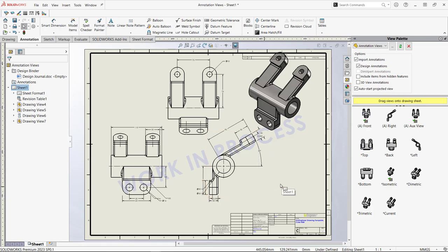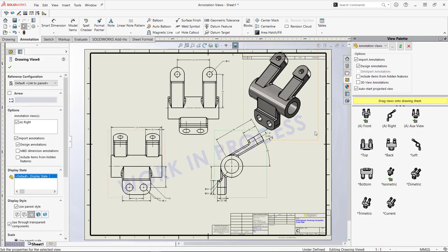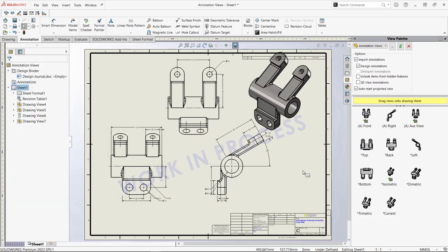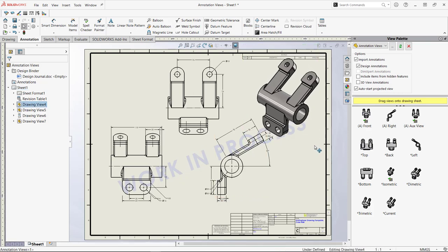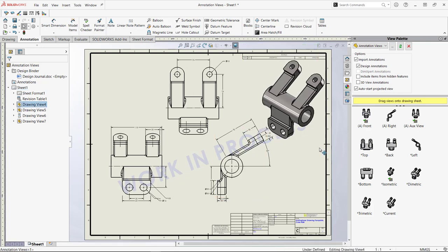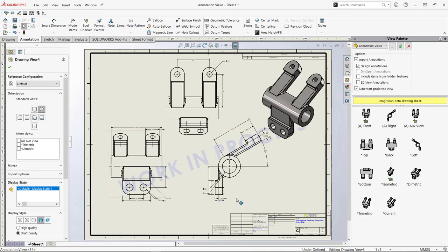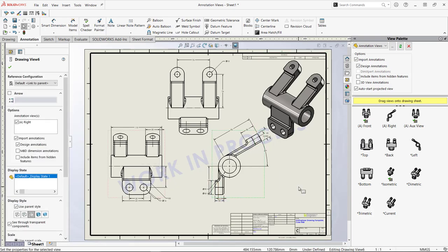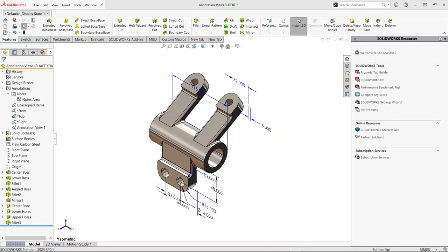So again, just taking a couple extra seconds to do all these annotation views, make sure all the views come out clean, or you take the time to clean up the drawing right here with model items. But two ways to add dimensions to your drawing to hopefully help improve your workflow. Thank you for watching this SOLIDWORKS quick tip on additional techniques to bring dimensions into your views via annotation views. Thanks for watching!